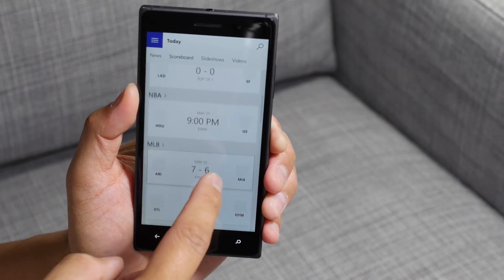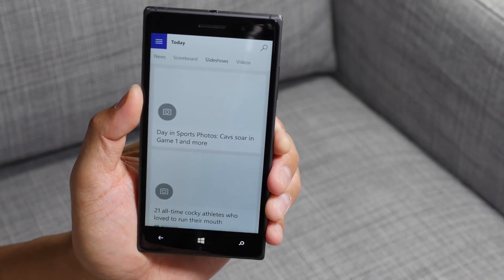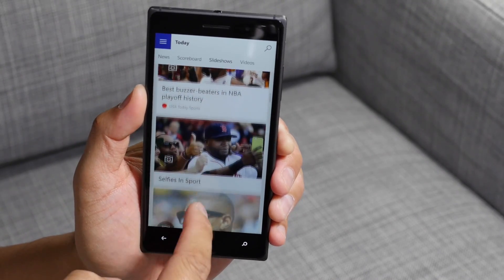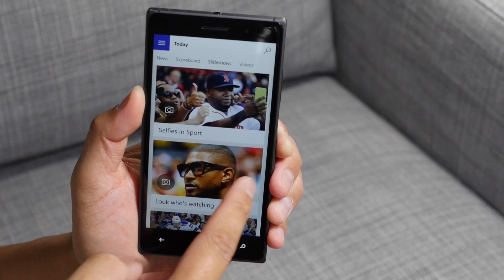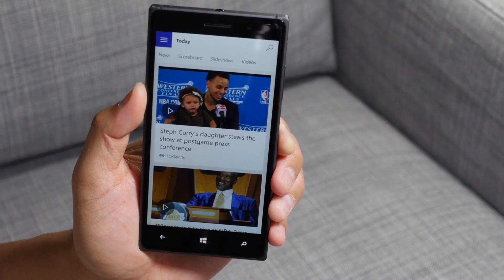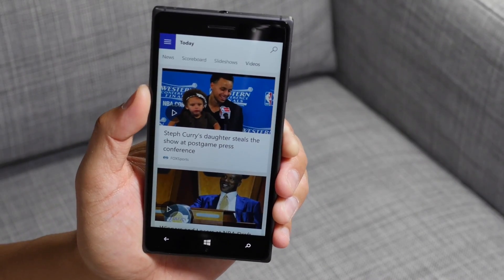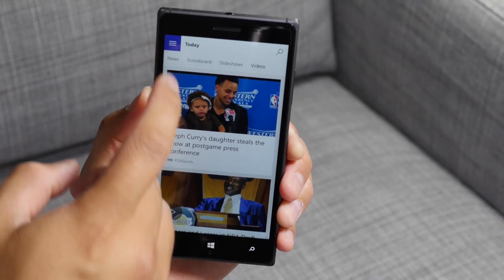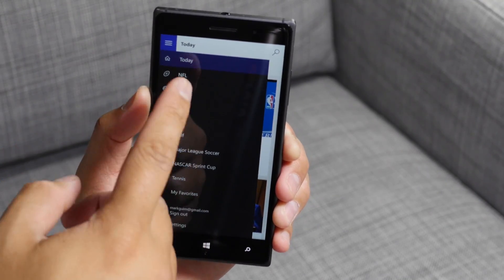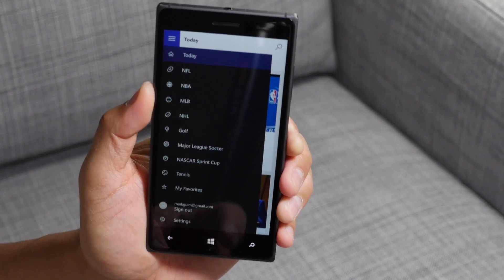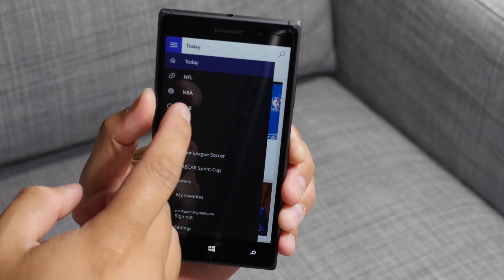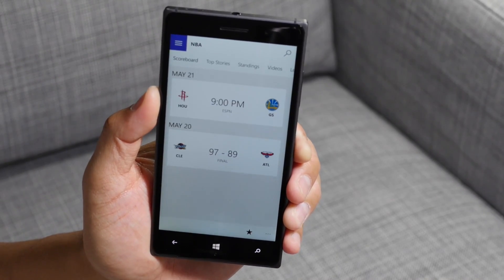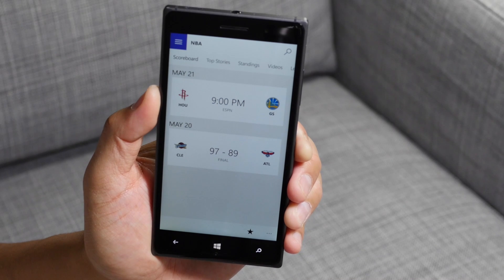Let's go over to the next one — slideshows, and also videos. Again, if I want to go over to the other sections, tap the hamburger bun here in the top left corner, and you can change it to other sports. Let's go over to the NBA since the NBA playoffs are happening right now.